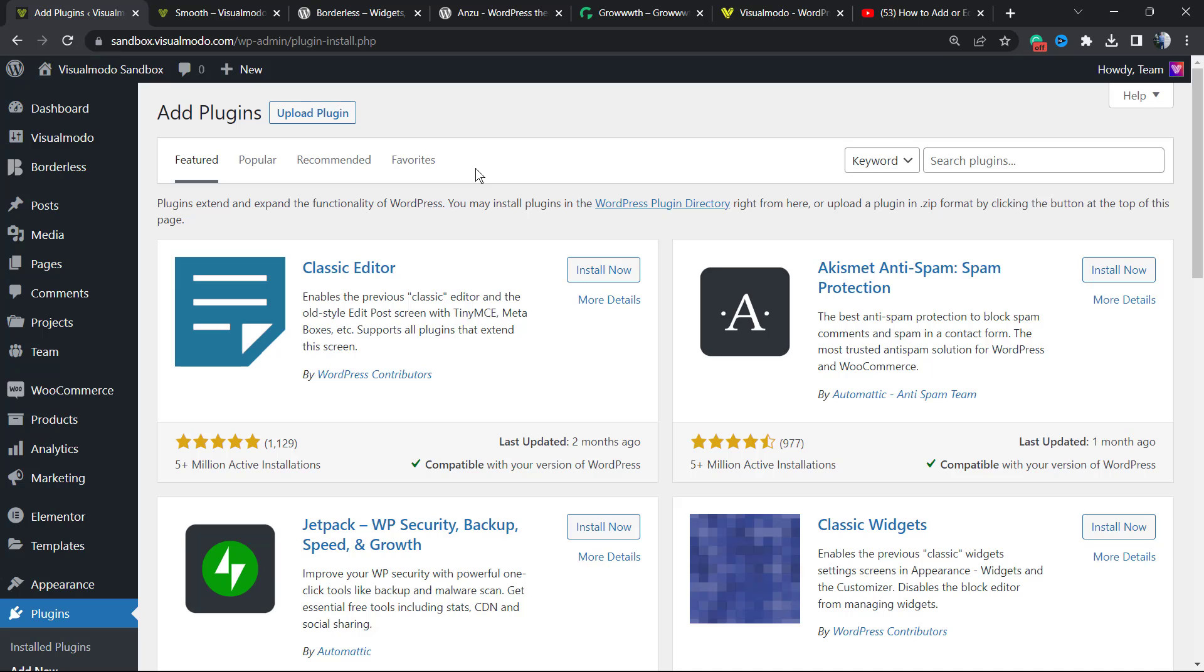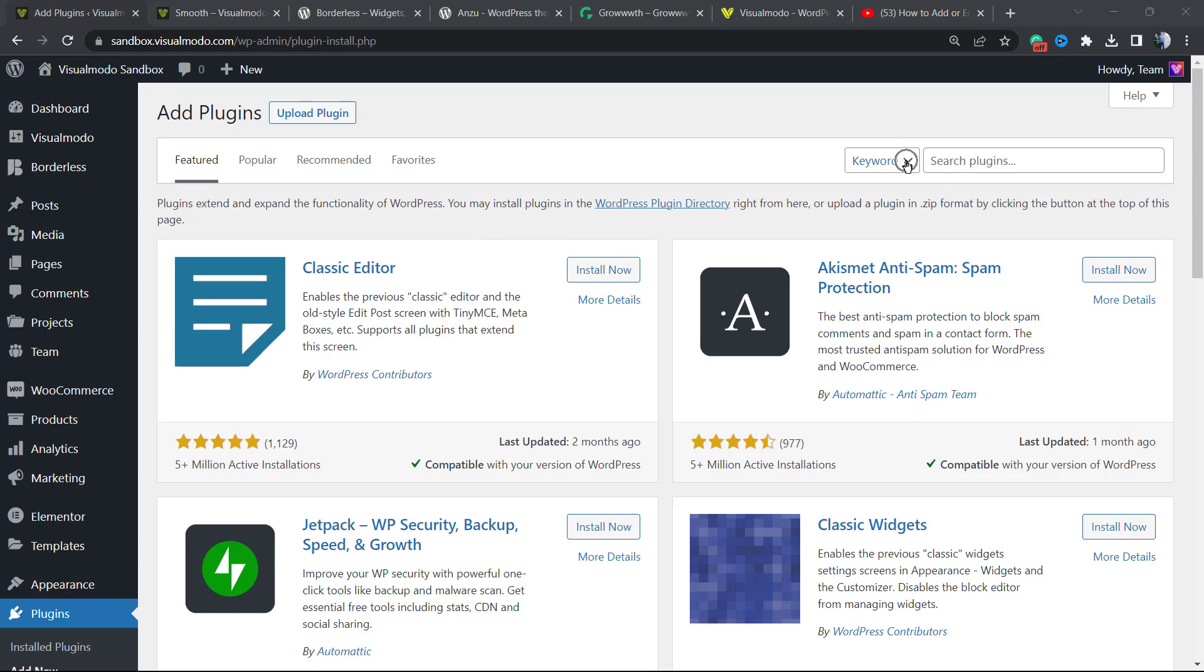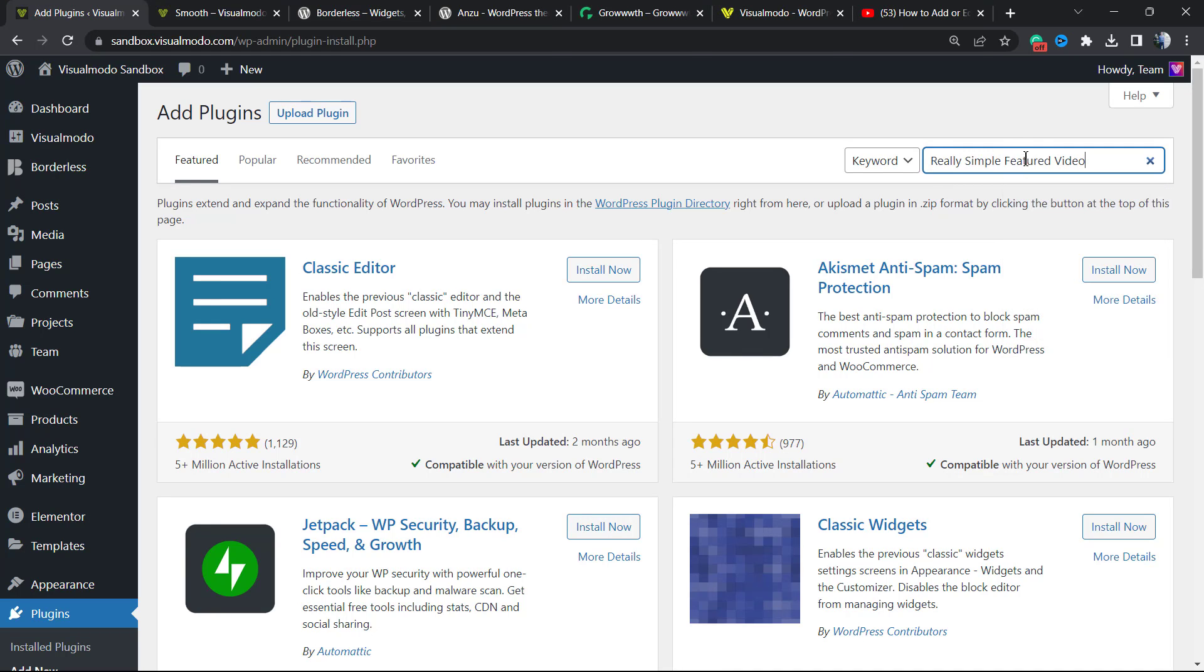So starting from the point that you already have WooCommerce plugin active on your site and products, let's continue. In the upper right corner of the screen, next to the keyword field, in the field called Search Plugins, you're going to type Really Simple Featured Video.